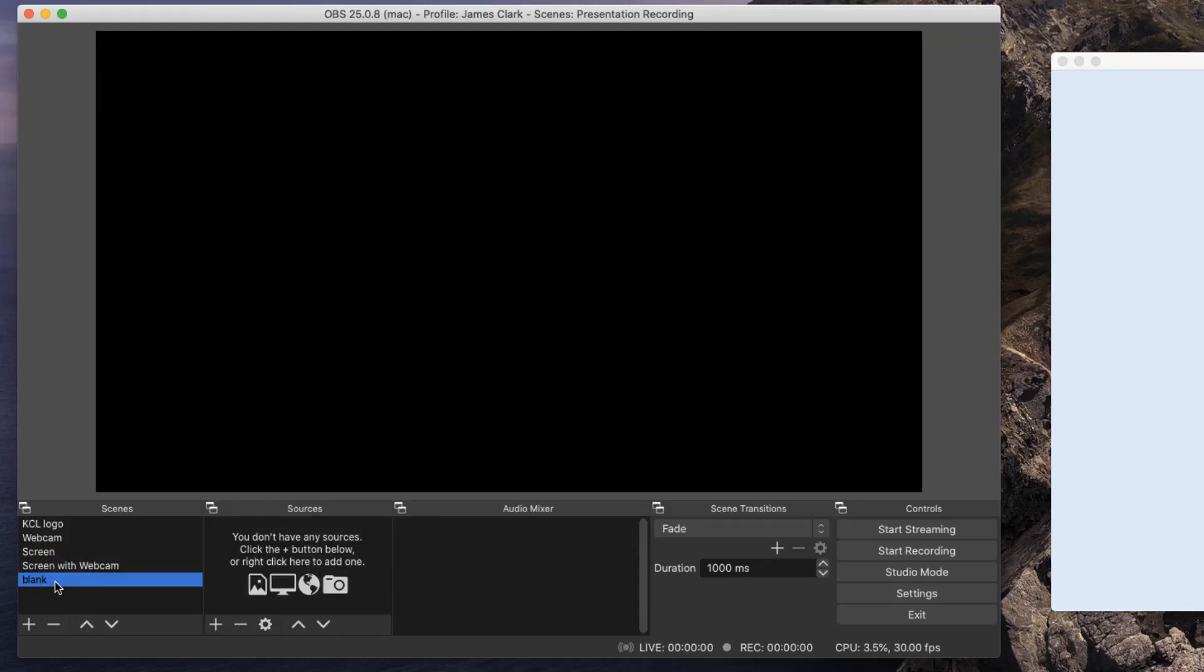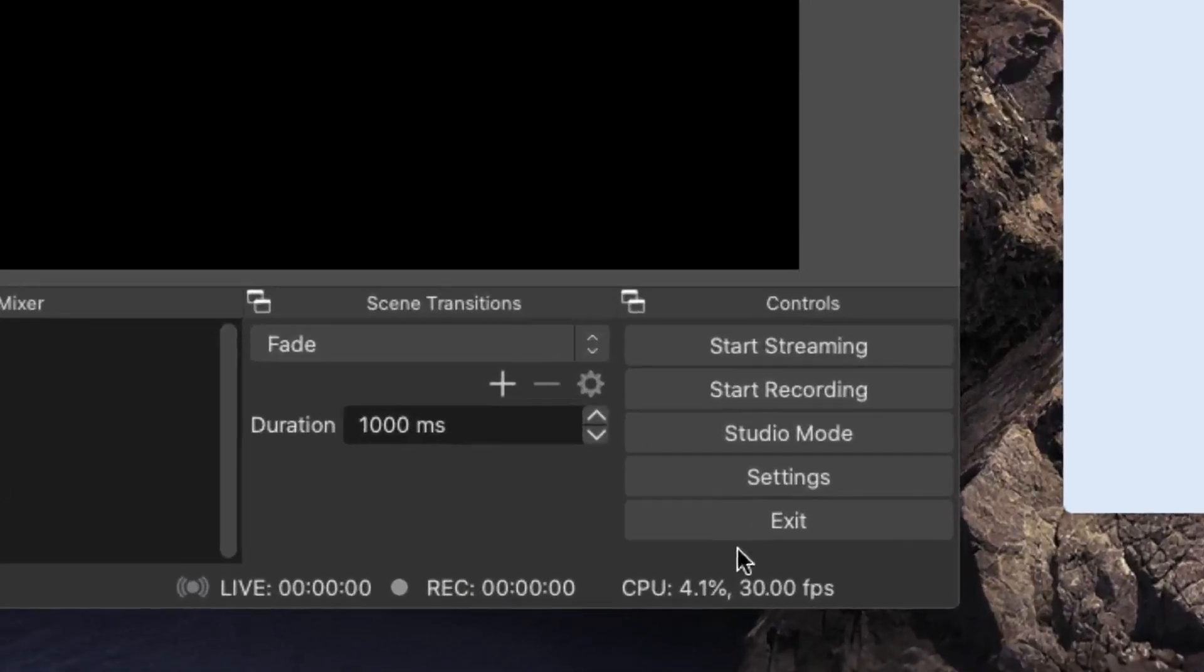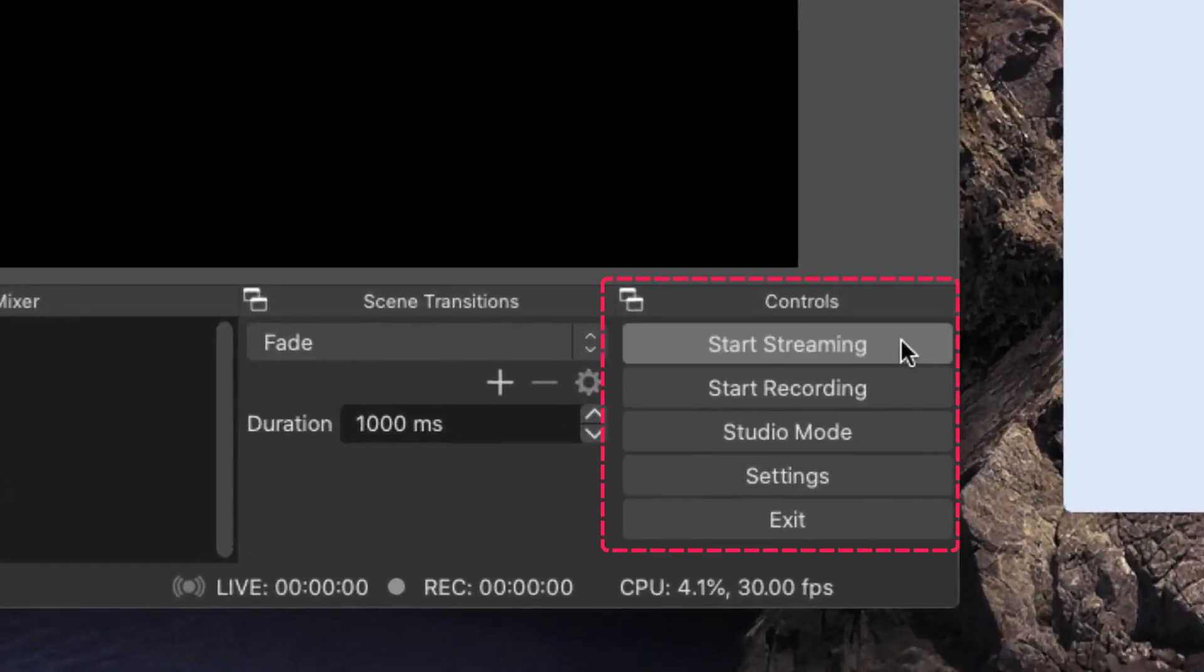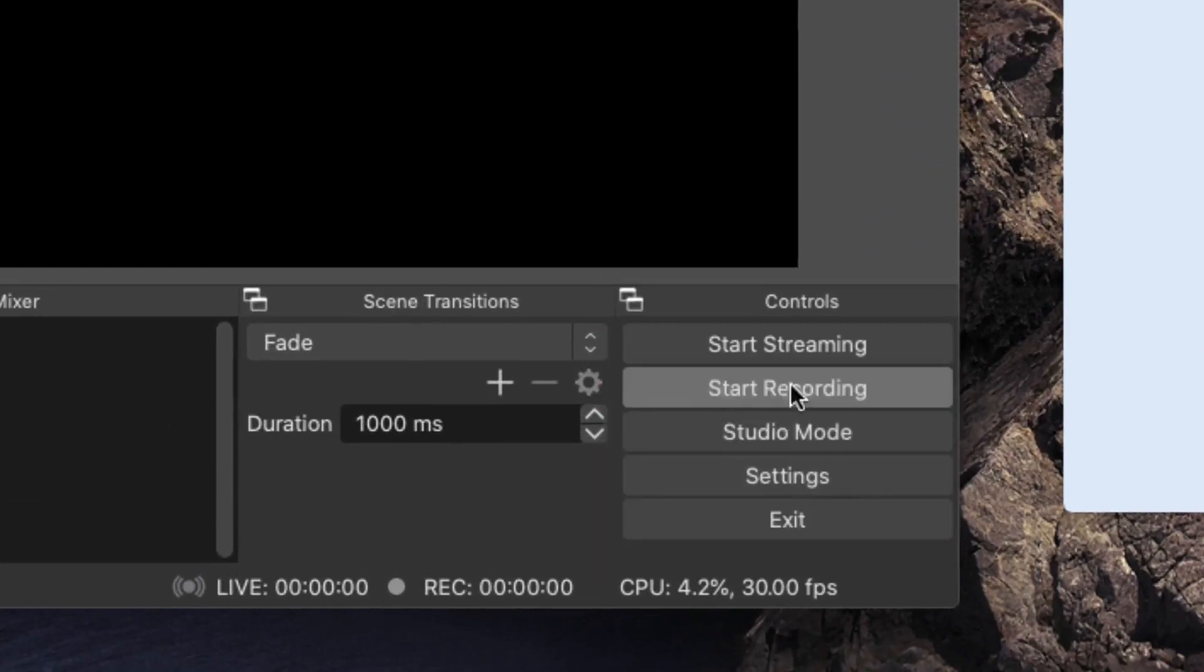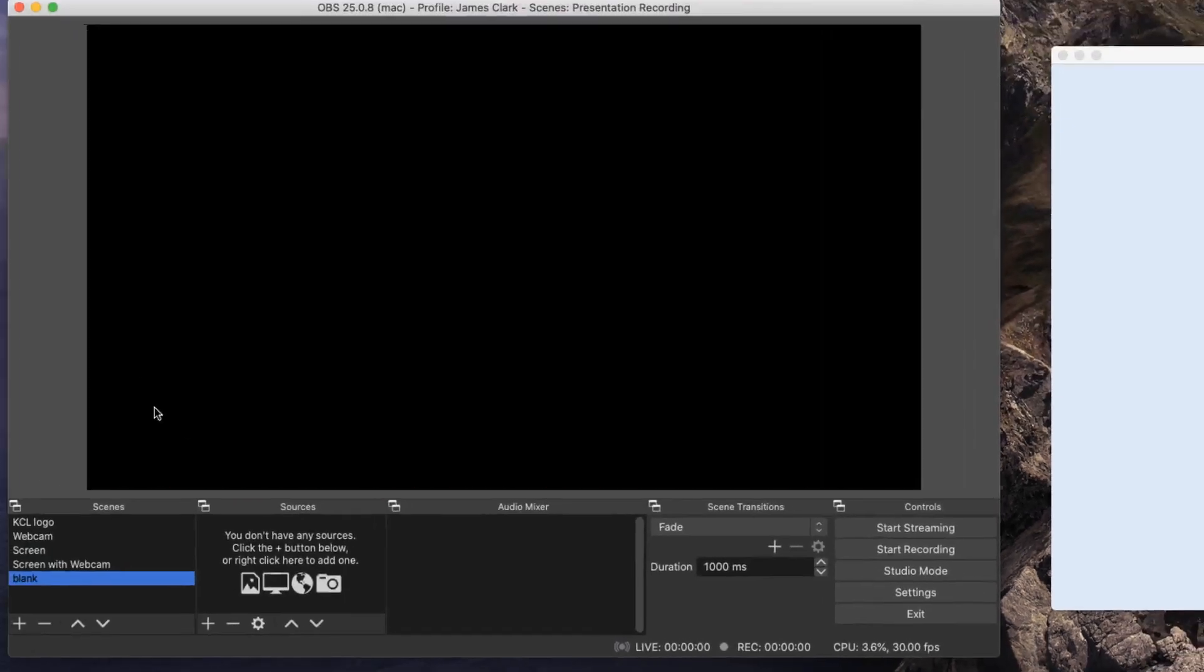So let's go over to the right hand side of OBS. We've got a start streaming button, a start recording button, and three other buttons. Let's ignore them for the moment, and just focus on the start recording button. I've got this software set up, so when I click on start recording, it starts recording everything that is inside this window.